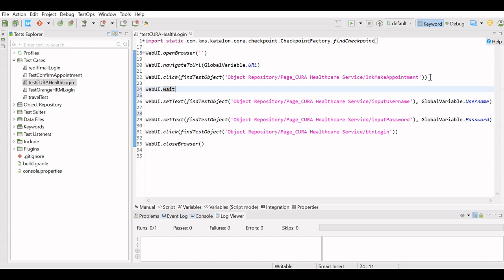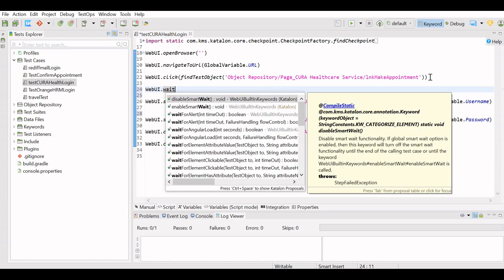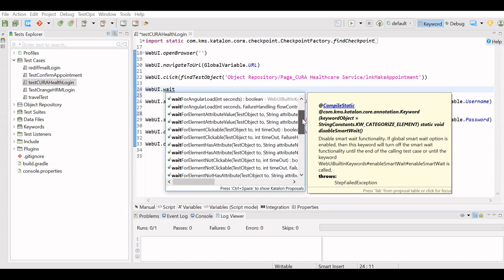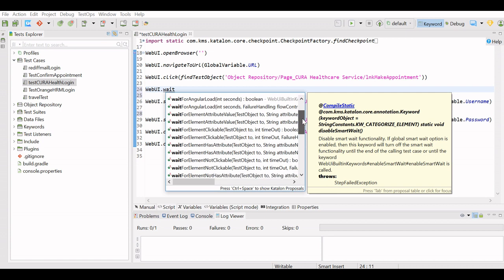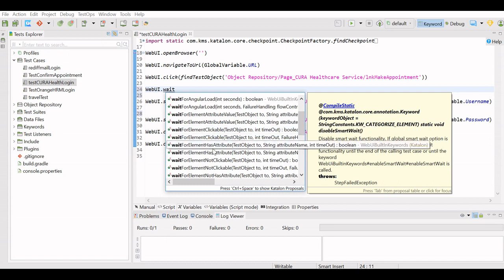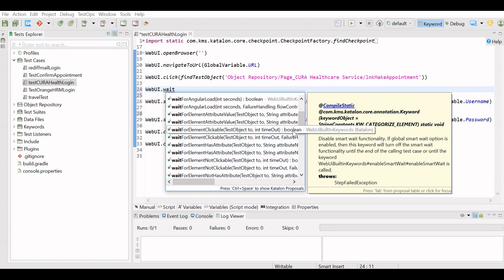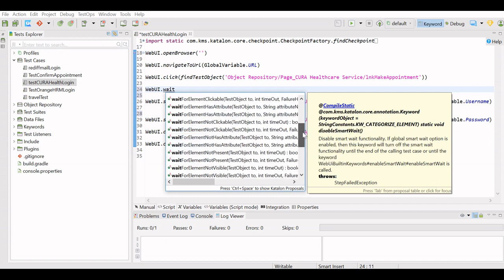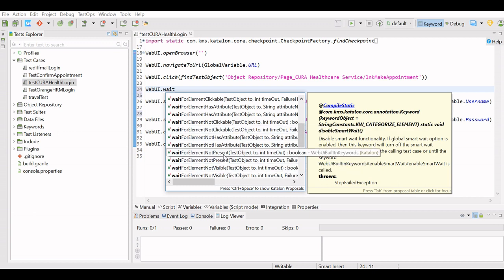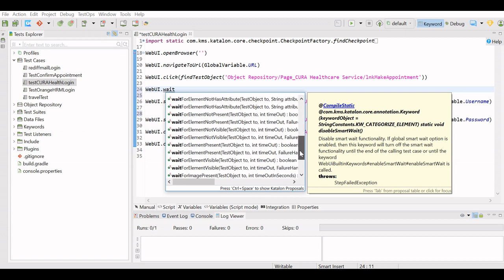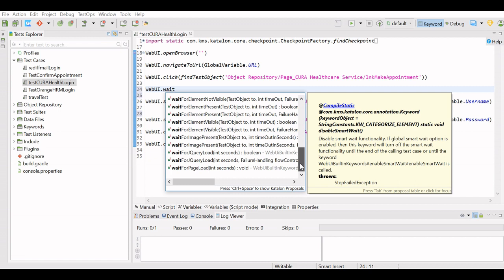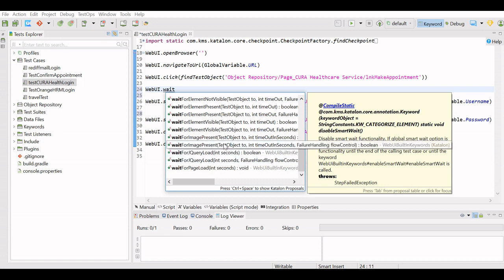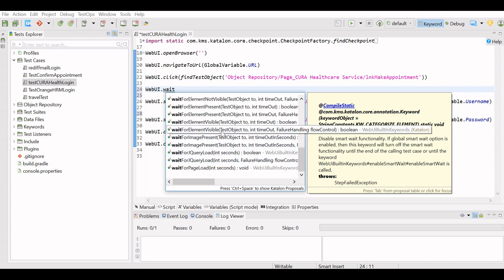If you write WebUI.wait, you will get a complete list of wait keywords. So here some of the keywords—wait for alert, wait for clickable or wait for element not clickable, or wait for element visible, wait for element present or not present or not visible. Even you get the keyword to wait for page to load.